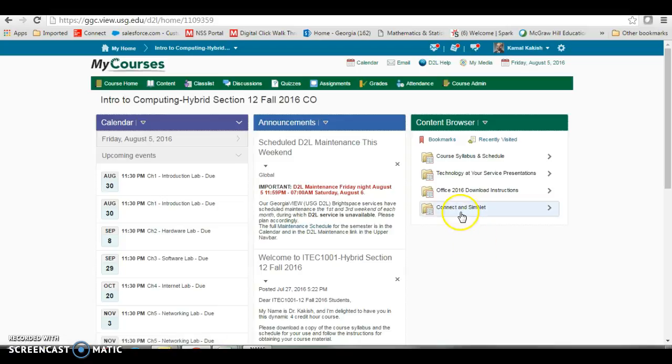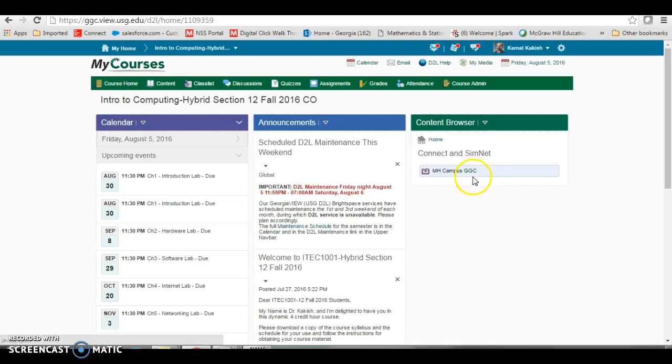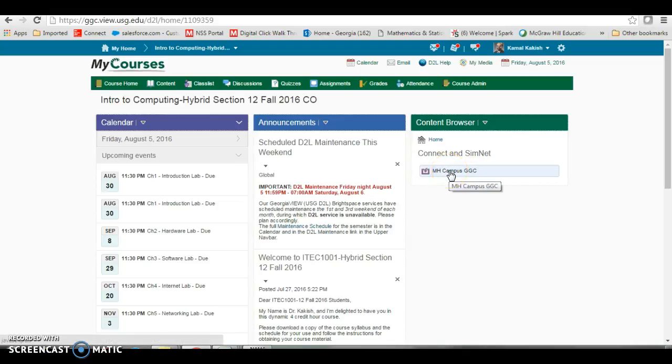Once this is here, you simply click on this and it will open up a link for MHCampus GGC. Click there.